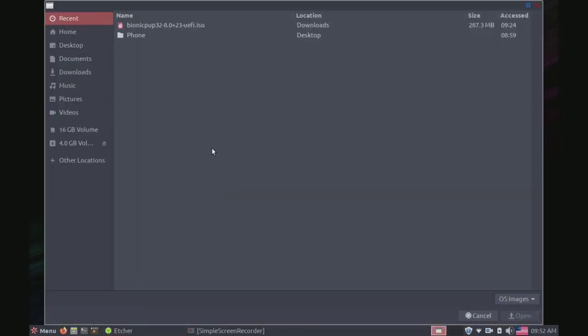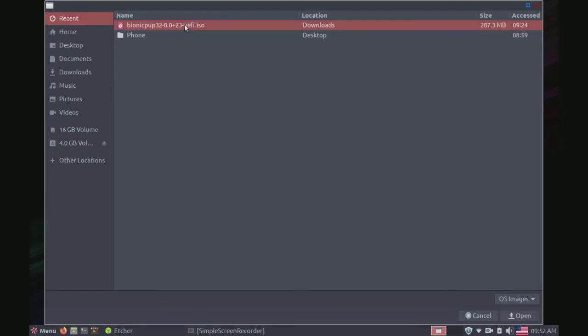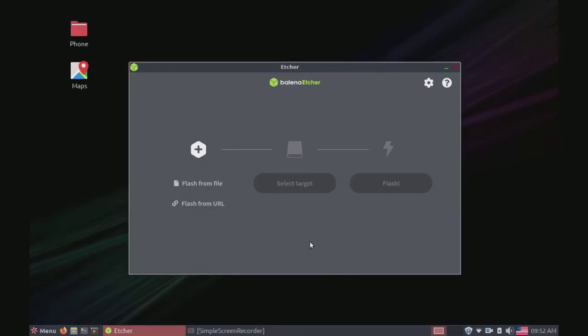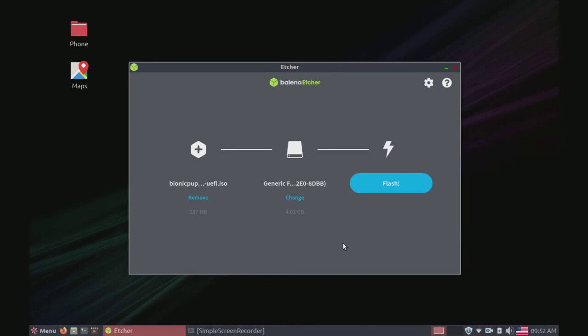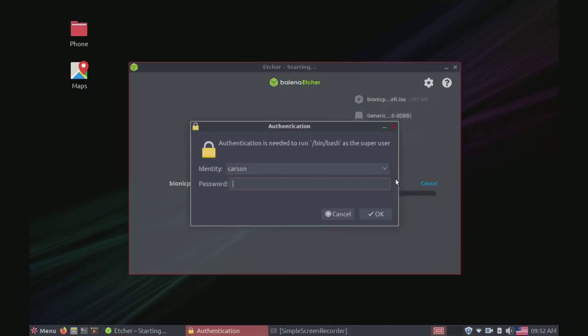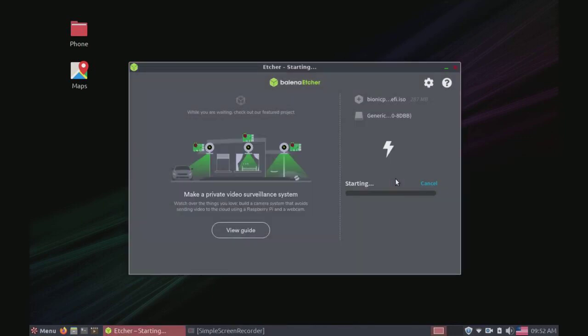This should open up a file window and in this example I'm going to burn Puppy Linux 32-bit so I can just open that. And now it's going to want us to select our target so we'll go ahead and select that target. Mine is right here: Generic Flash Disk 4 gigabytes. That's the thing I'm going to use. And we can just click Flash. It's going to ask us for a password real quick. There we go, that easy. You have successfully burned an image to your flash drive and/or SD card. Great job guys.